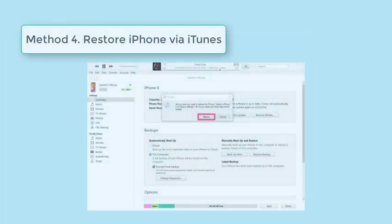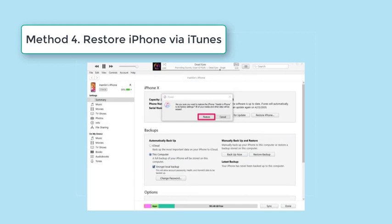Using iTunes would be a wise choice to resolve the iPhone black screen spinning wheel issue. Though it will erase all your iPhone content, it can resolve this issue effectively and bring your iPhone back to its normal state. Before restoring, make sure that you are using the latest version of iTunes or Finder. Step 1: Put your iPhone into recovery mode, then connect it to a computer and launch iTunes.